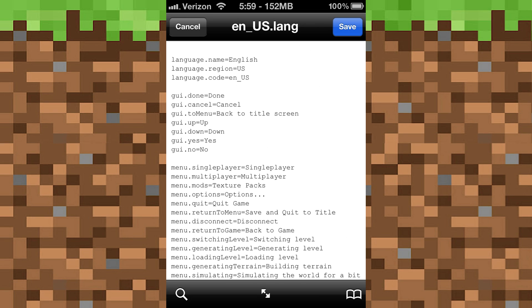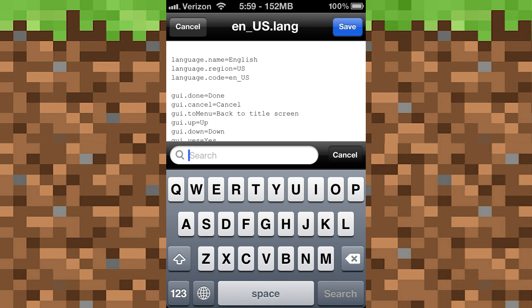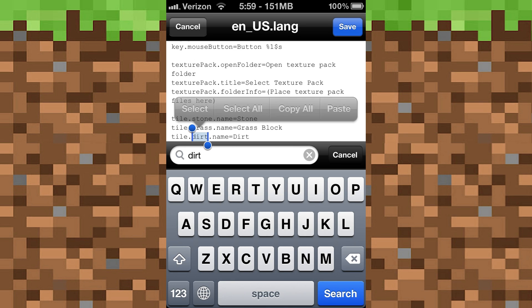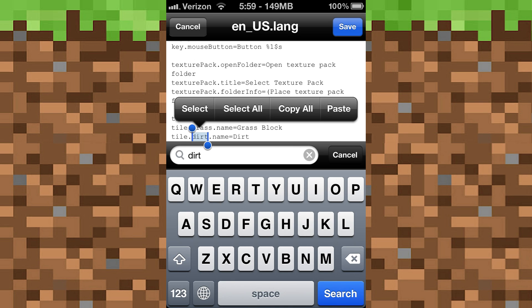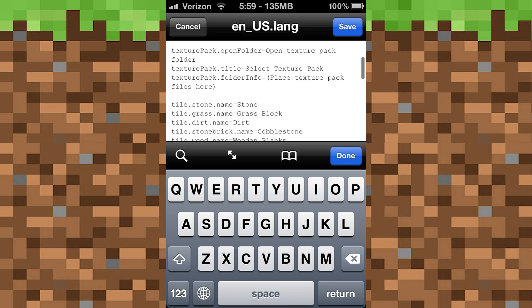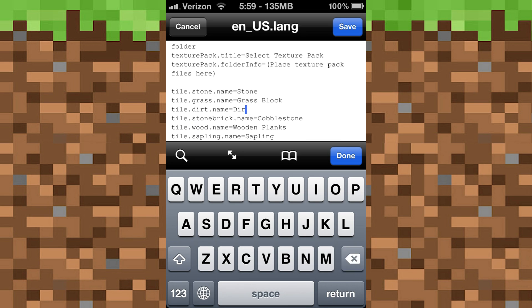Once you're in it you'll find something that looks like this. You'll need to go ahead and tap Edit, then Search, and here you need to just type in an item you want to change the name of. So let's say I want to change the name of dirt — I can just type in dirt and here it is.